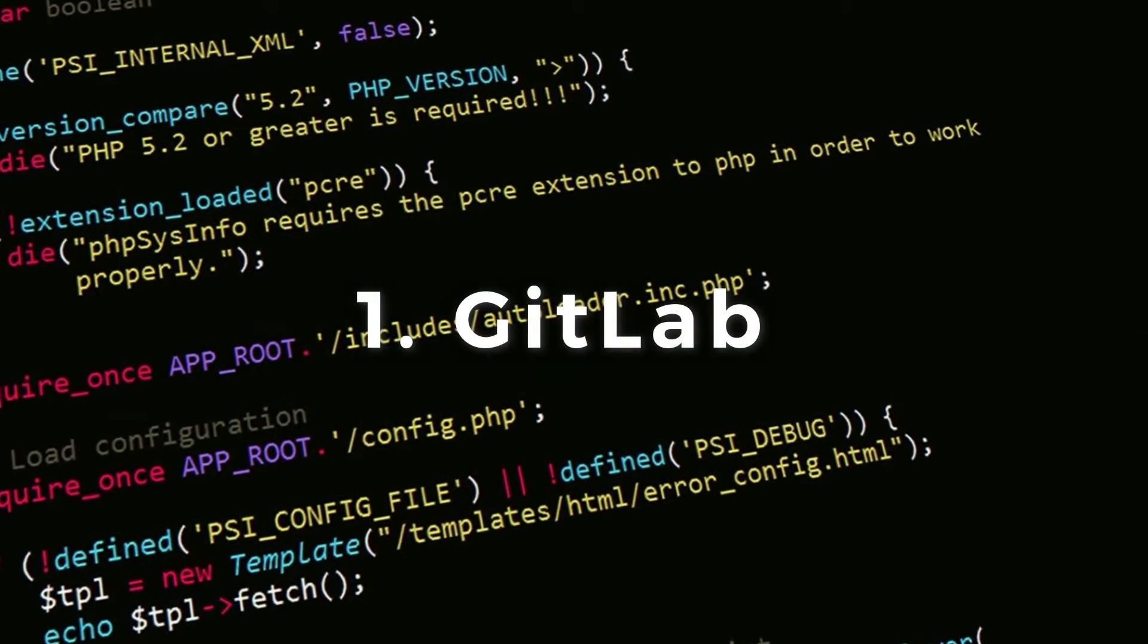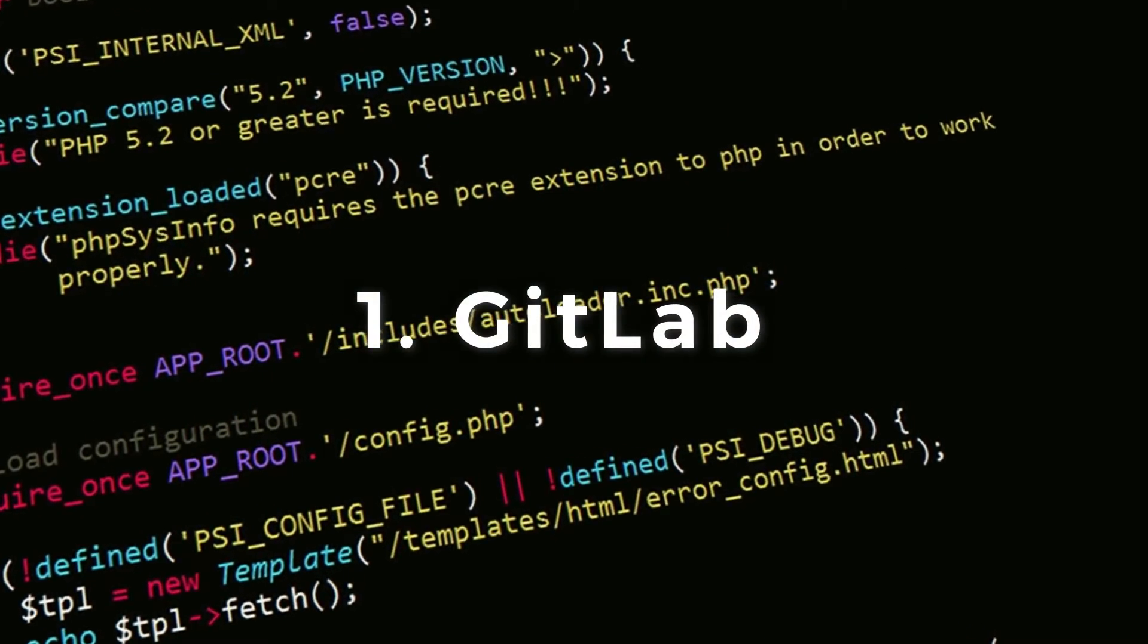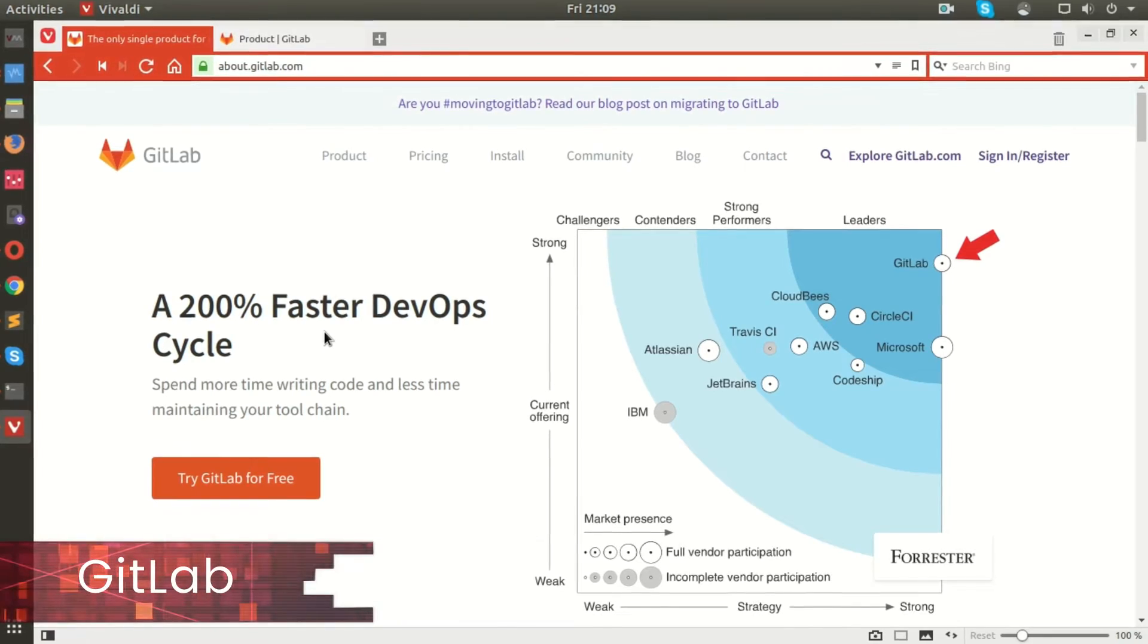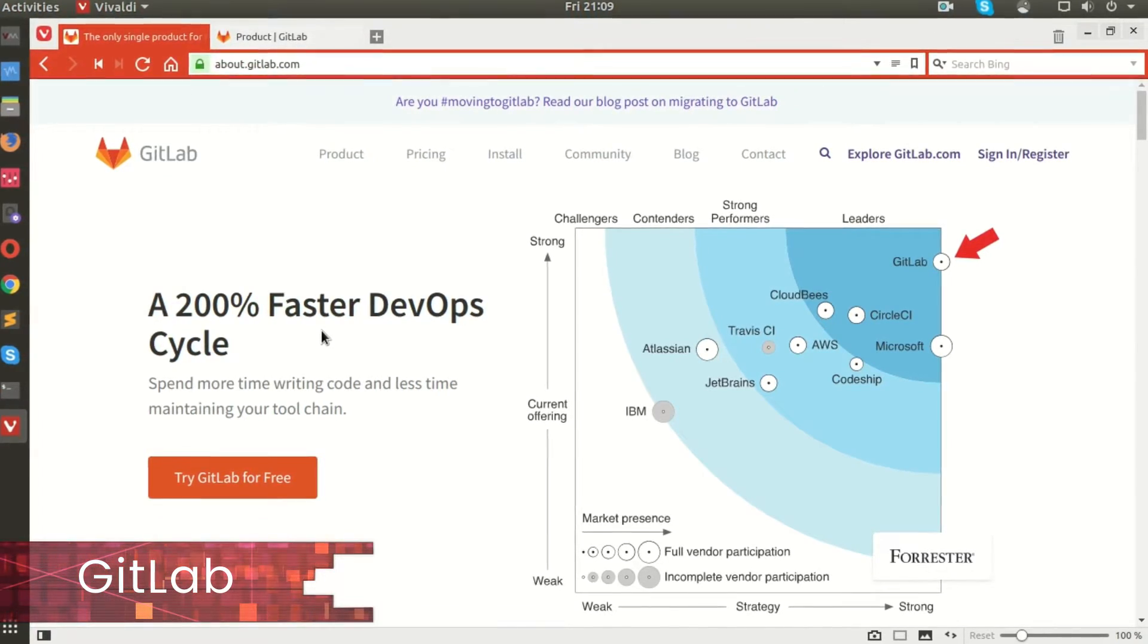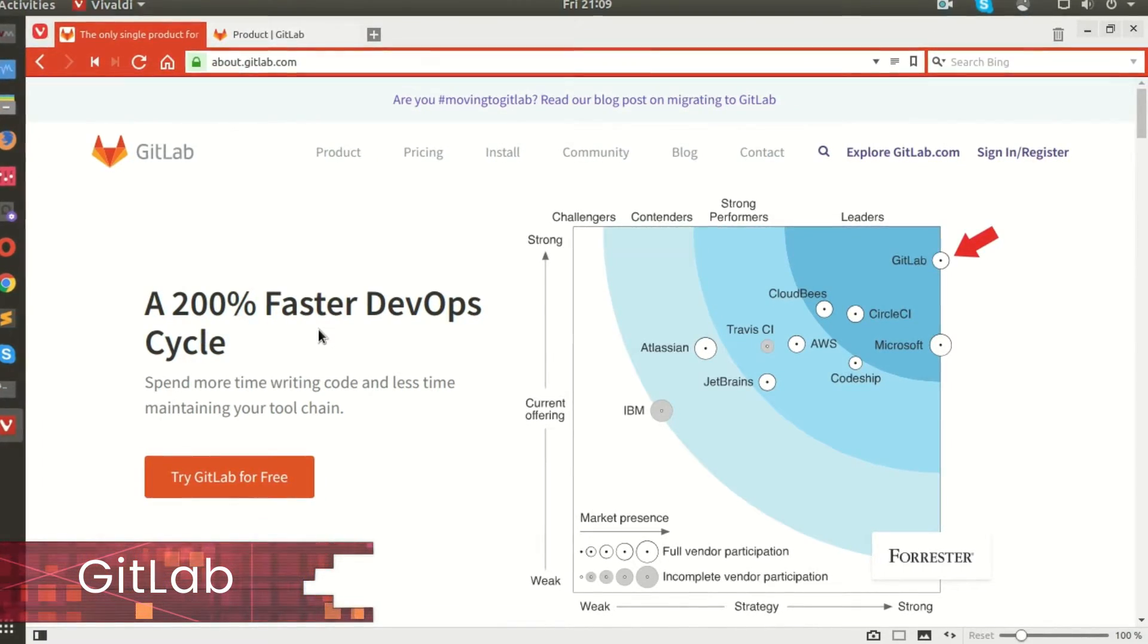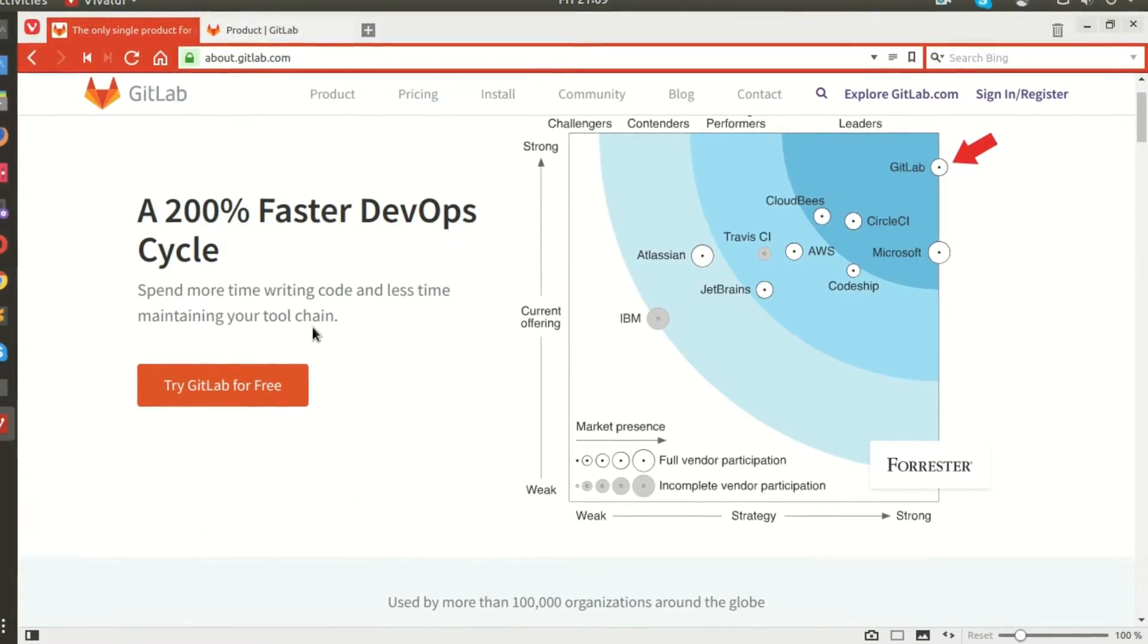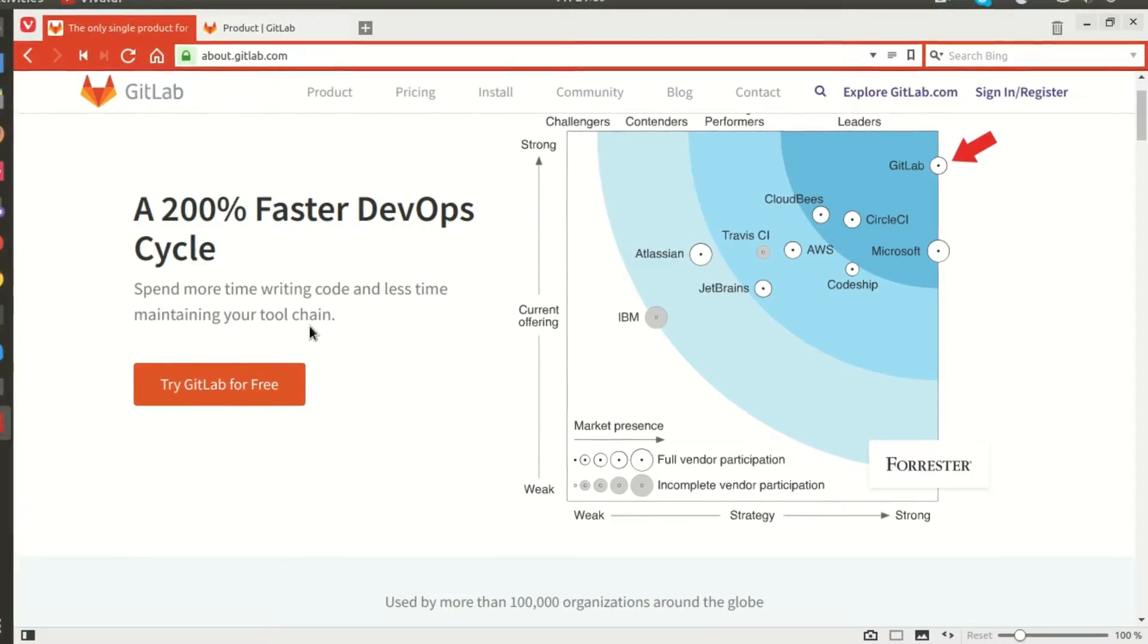GitLab. GitLab is a repository management tool, quite similar to GitHub in terms of use and feel.